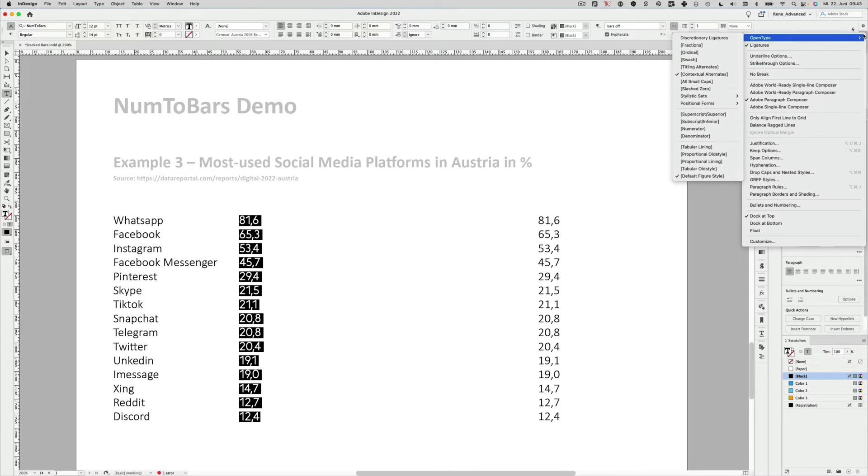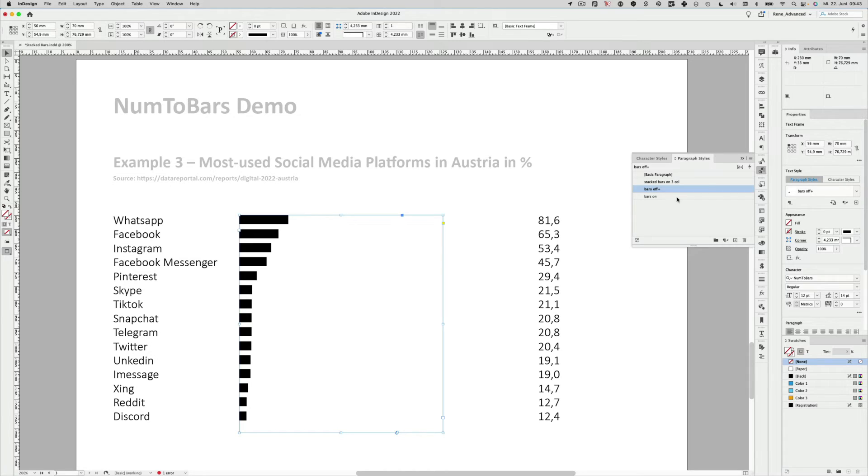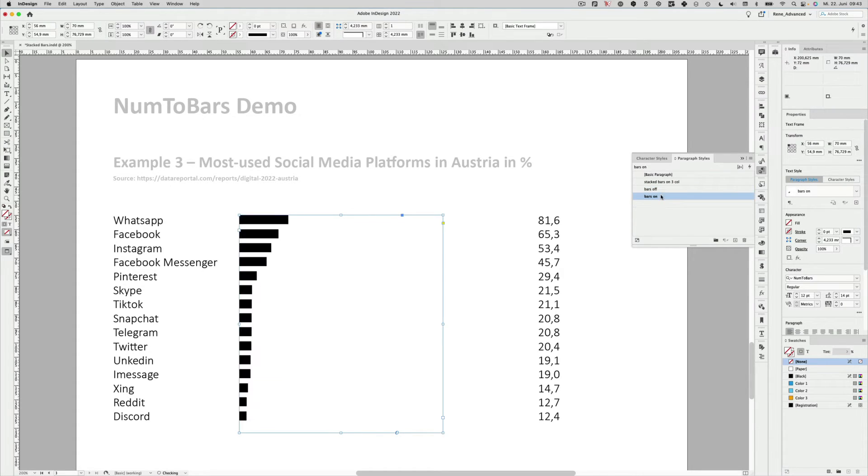Let's do that right here. OpenType. Activate the discretionary ligature features. Here we are with our bars. I could also have used my paragraph style that I already defined earlier. BarsOff would be that. And BarsOn would be that. Now also let's give them some colors.